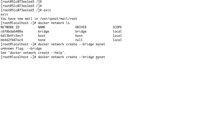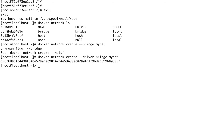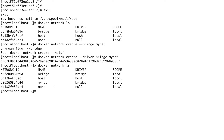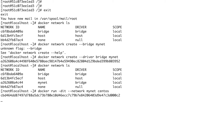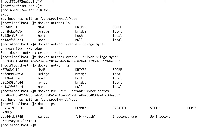Now my network is created. You can see 'mynet' is there and the type is bridge. I'm going to create two containers in this network namespace: `docker run -dit --network mynet centos`. Let me do `docker ps` to confirm.